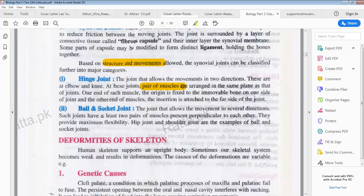At each joint, the origin is fixed to the immovable bone on one side of the joint, and on the other side the insertion is attached to the far side of the joint. So muscles have two points: origin, which is the starting point fixed to the immovable bone, and insertion, which is on the other side and is movable.